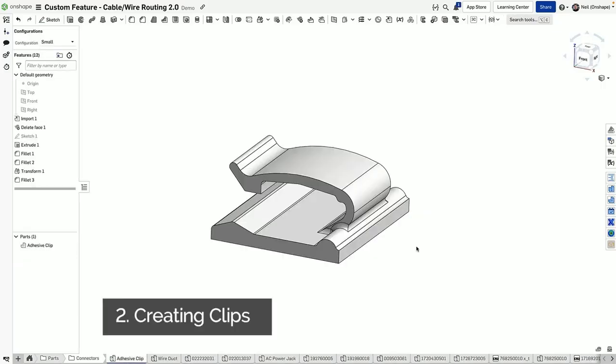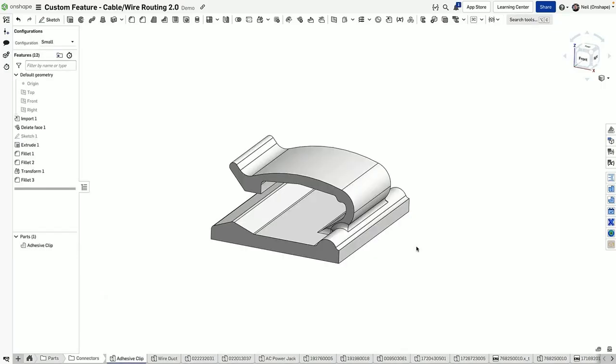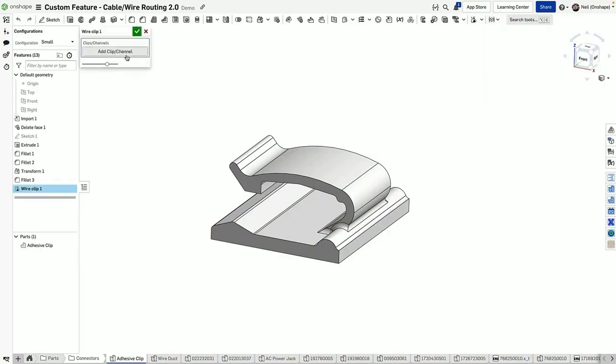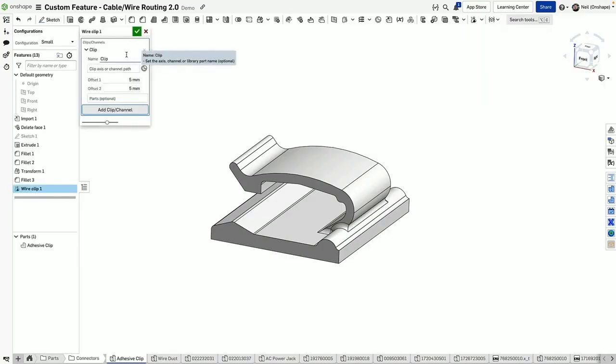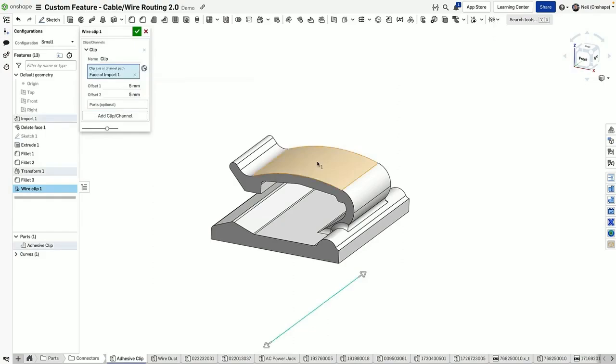Next step is optionally creating a clip library. Clips are going to help keep your wires in place in the assembly. They can also be wire channels as well, like you'd see in an electrical cabinet.